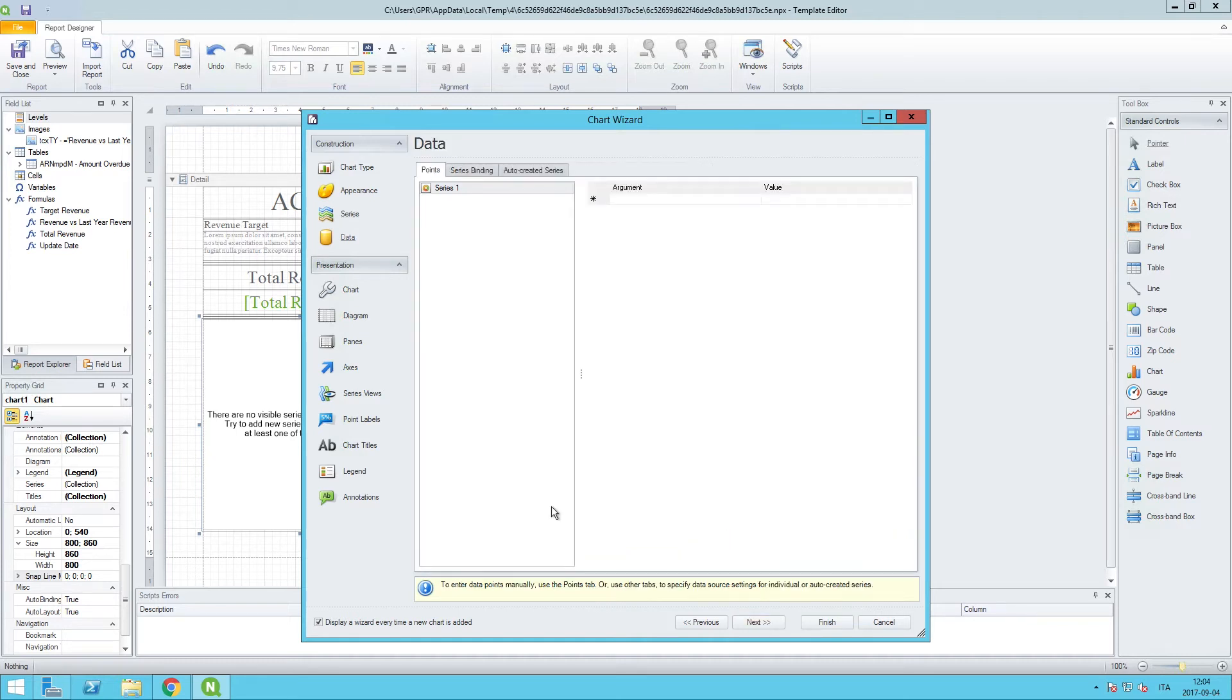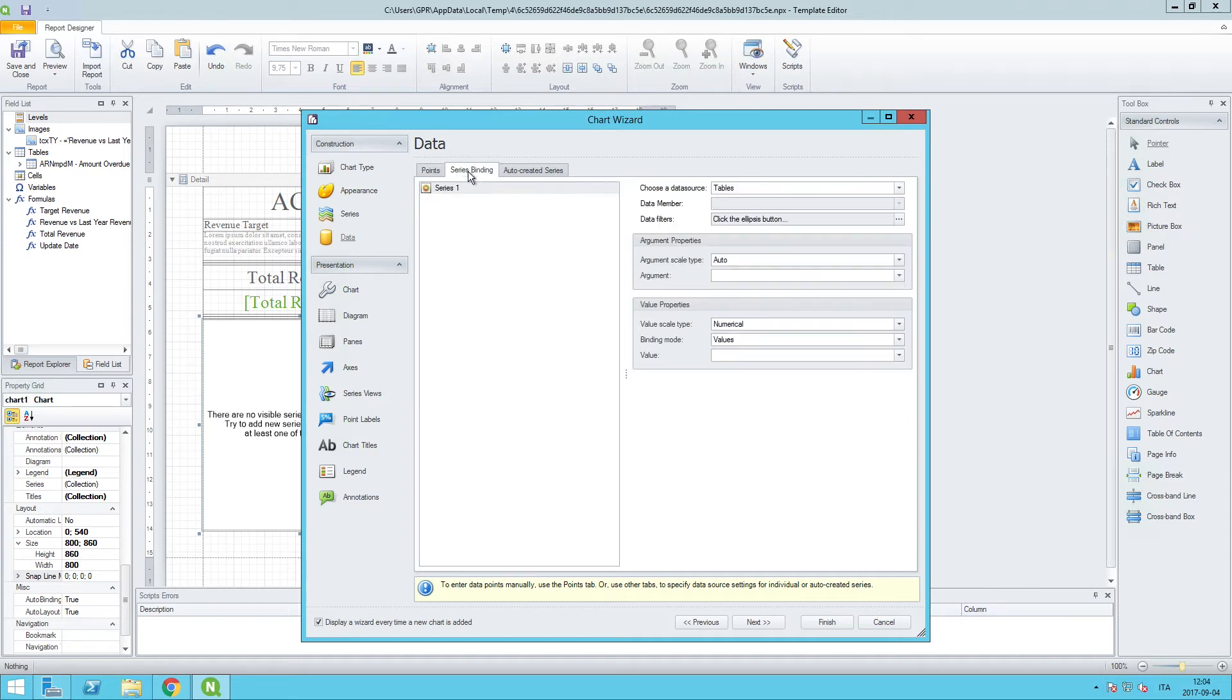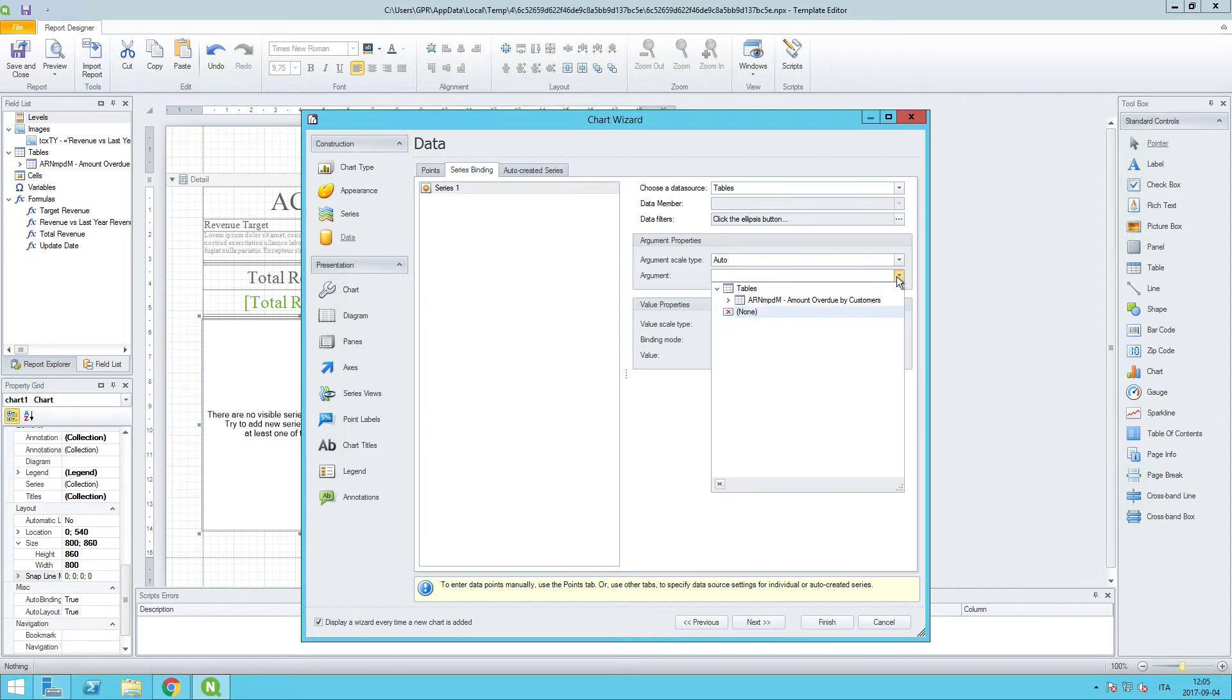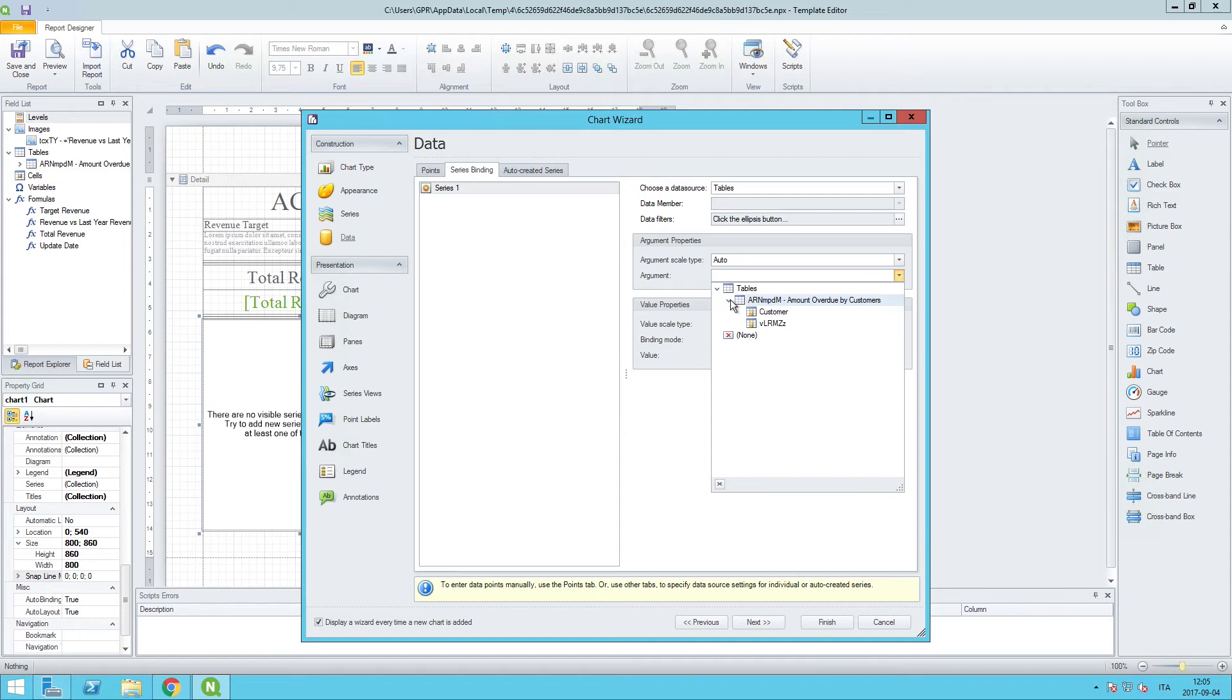So the next thing is to move on to the data screen, and I want to be able to bind a data set to this particular visualization. So I will click on series binding, and there's a couple different things I need to set here. For the argument properties, I want to be able to use the table that I brought in, the amount overdue by customer.